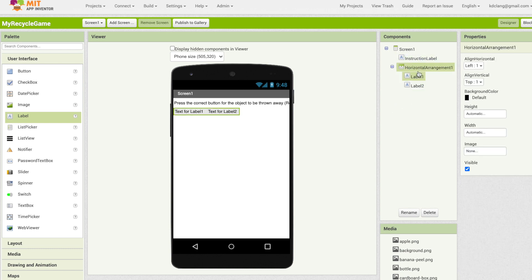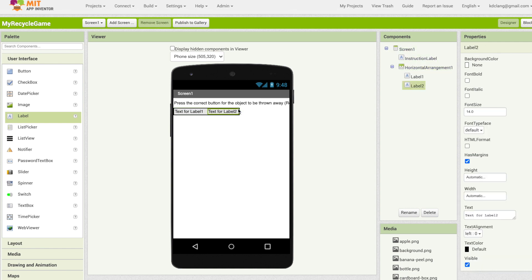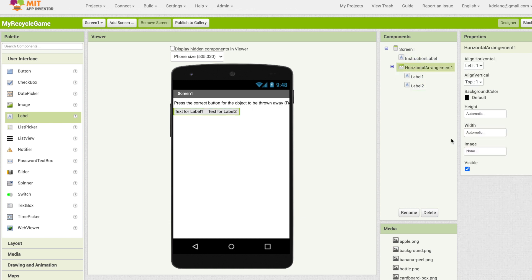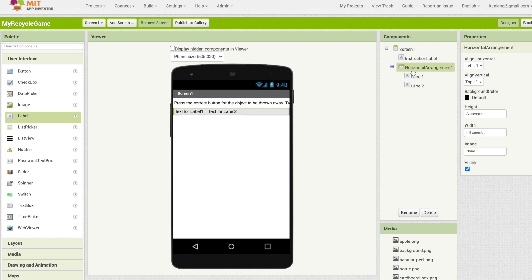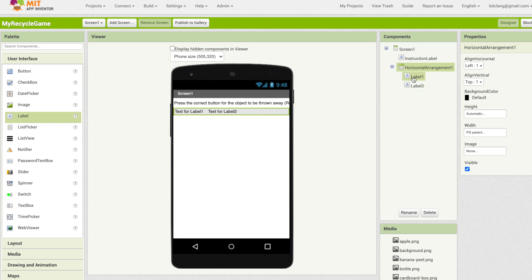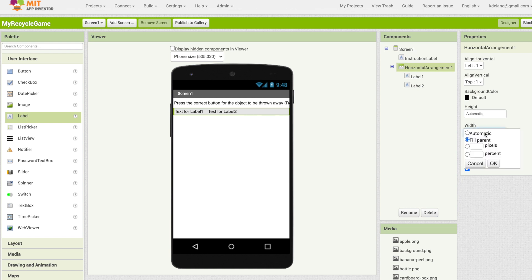I want to change the width so I'm going to select horizontal arrangement 1 in the components panel. You can also try it in the viewer but sometimes it's easier in the components panel. I'm going to make the width fill the parent. The parent of horizontal arrangement 1 is screen 1. Notice that everything under screen 1 is indented and label 1 and label 2 which are inside of horizontal arrangement 1 are both indented as well. For label 1 and label 2 their parent is horizontal arrangement. Horizontal arrangement 1 and instruction label both have a parent that is screen 1. Mostly we just use that parent terminology for width and height where you can fill the parent, to make it as big as the parent or the container it's in.